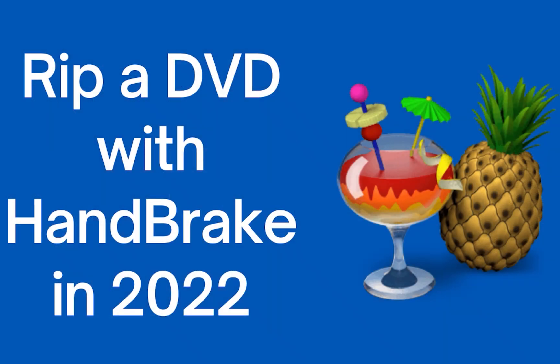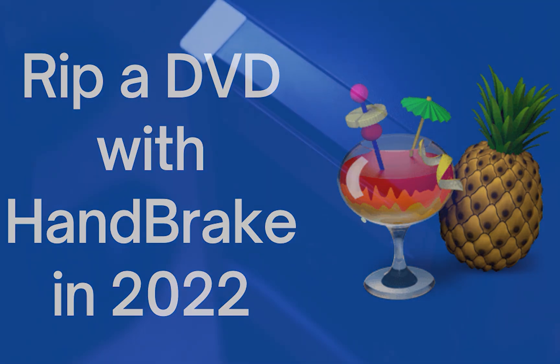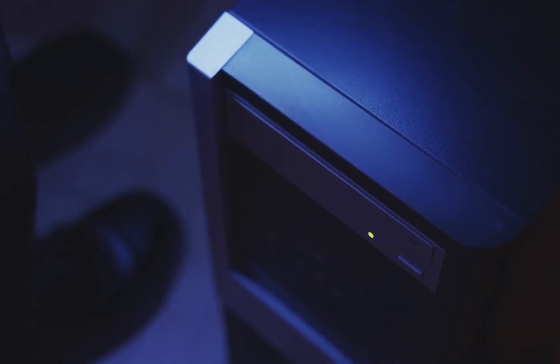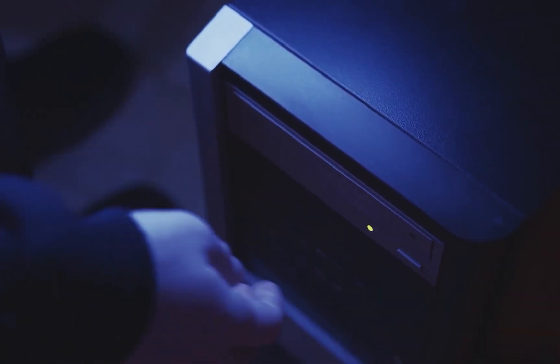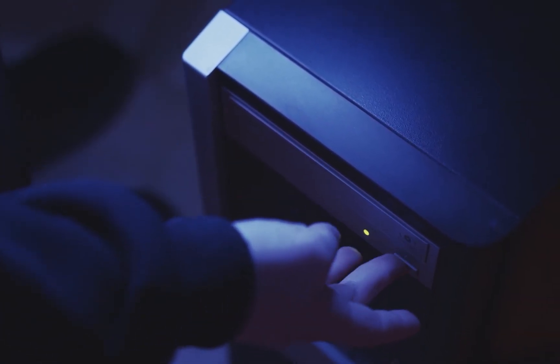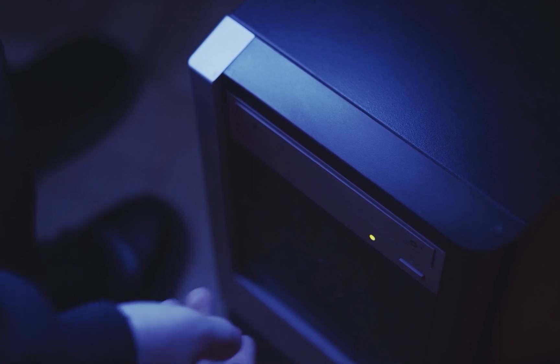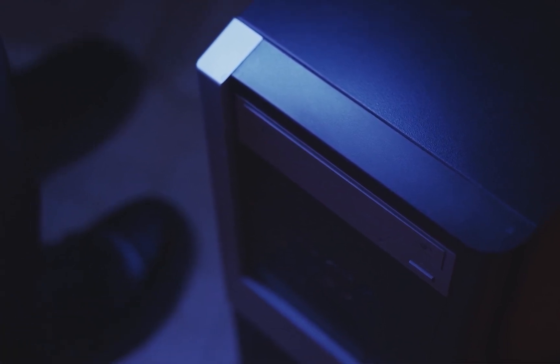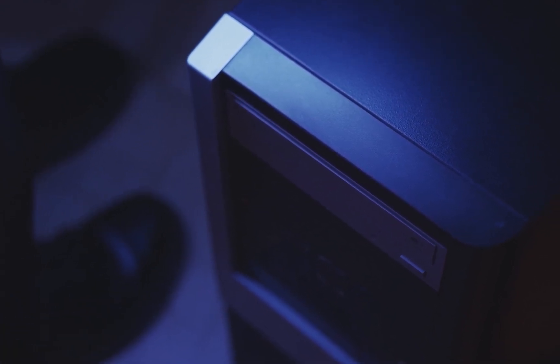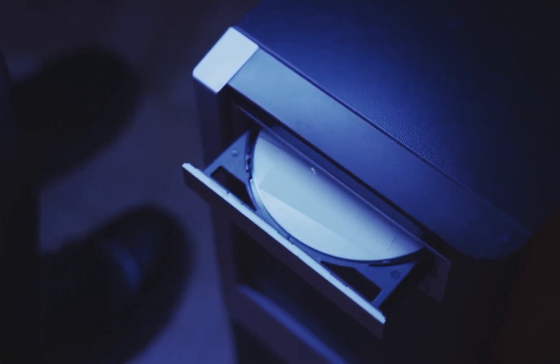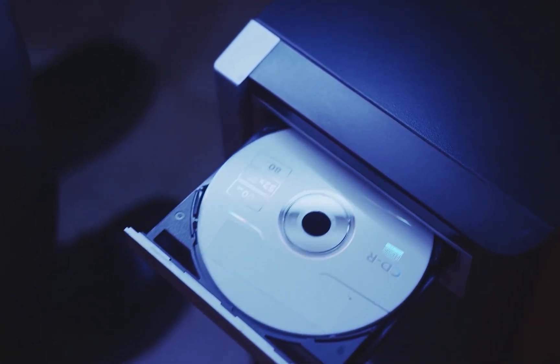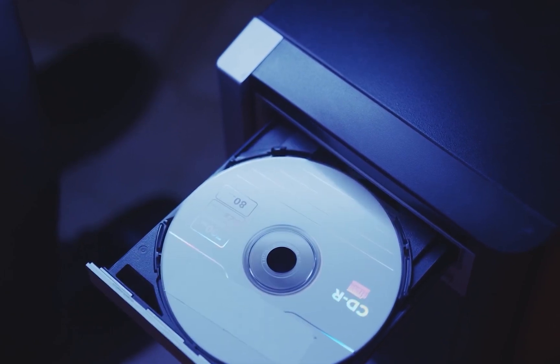That's all for today's three solutions to solve Handbrake no valid source found error. If you have any questions, feel free to leave a comment below, and I will answer them once I see them. Thank you for watching. Have a nice day.